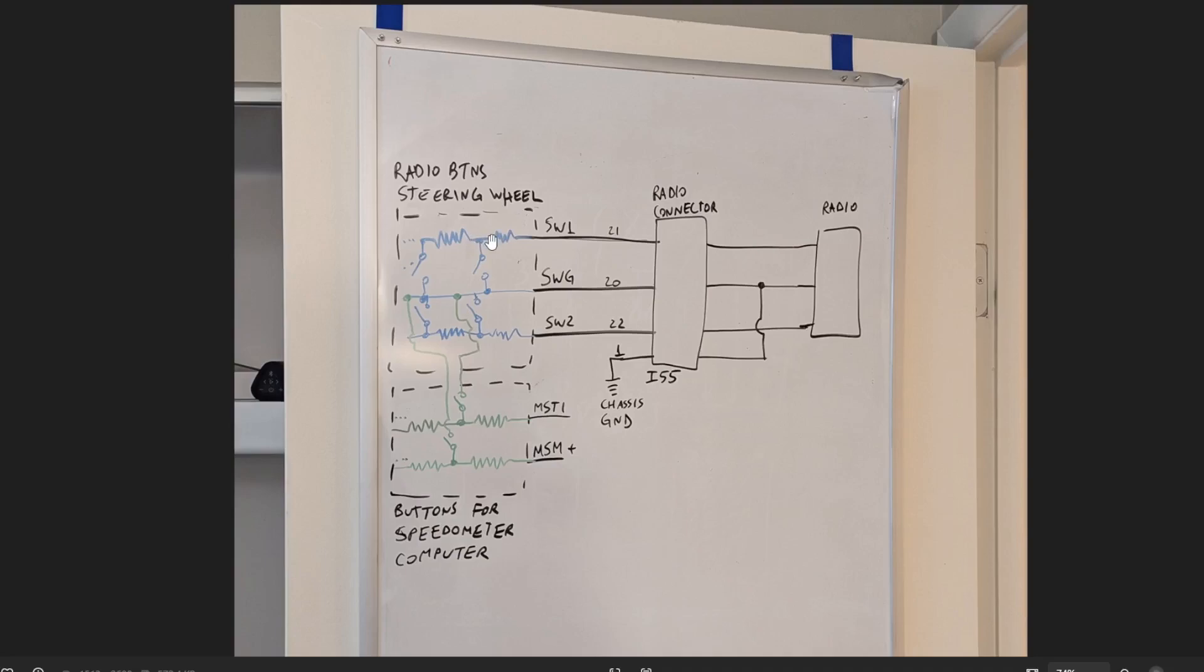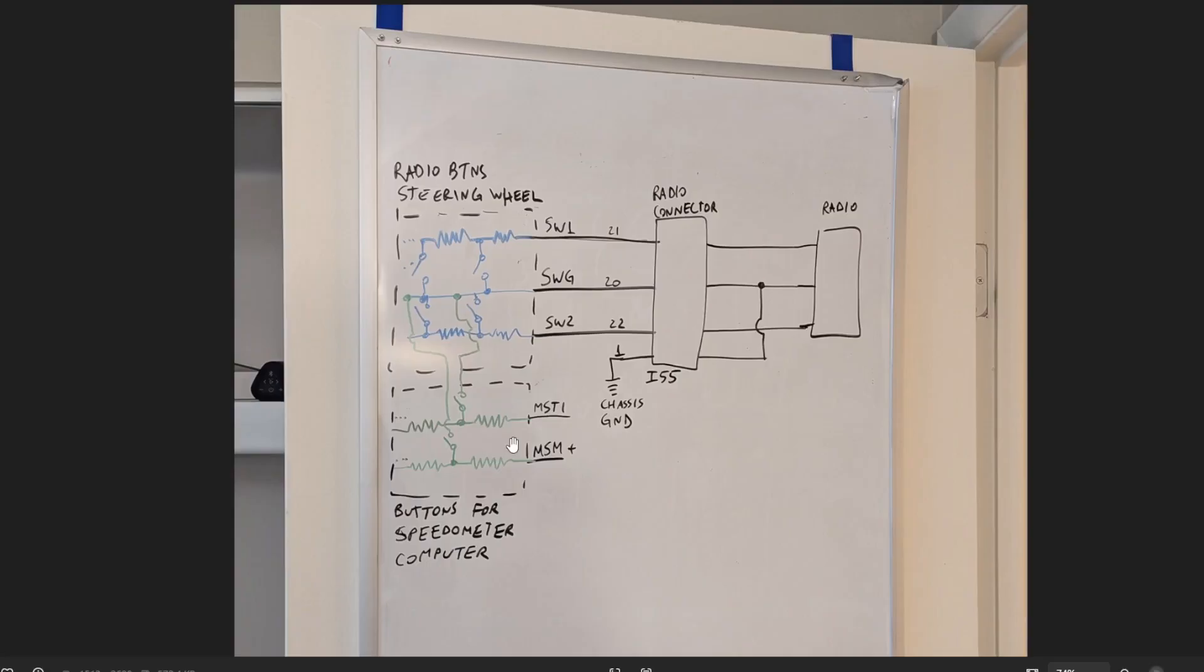But there's two sets of buttons. So, there's the buttons for the radio control. So, like, let's say, volume up, volume down, take the call, pass the song forwards or backwards. But then there's also a bunch of other buttons that are used for the onboard computer. So, let's say, enable lane assist, enable cruise control, and increase cruise control speed, all of that.